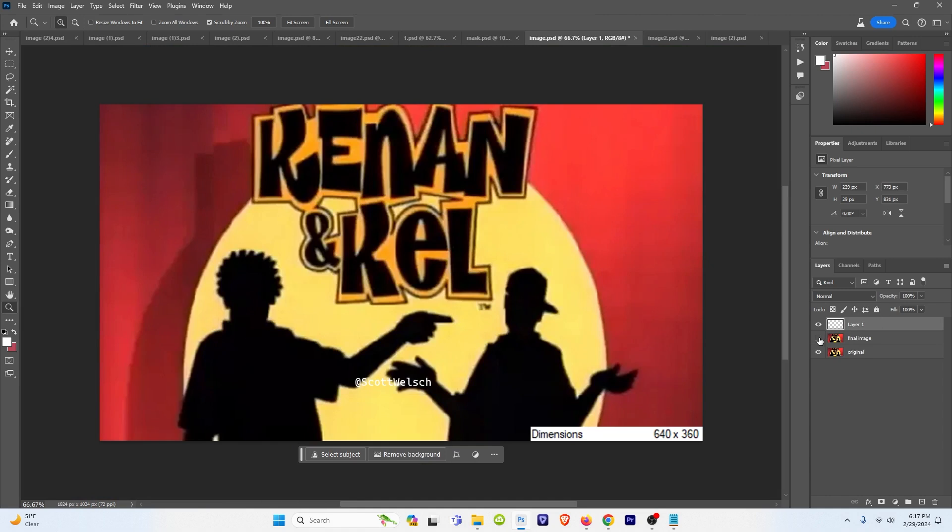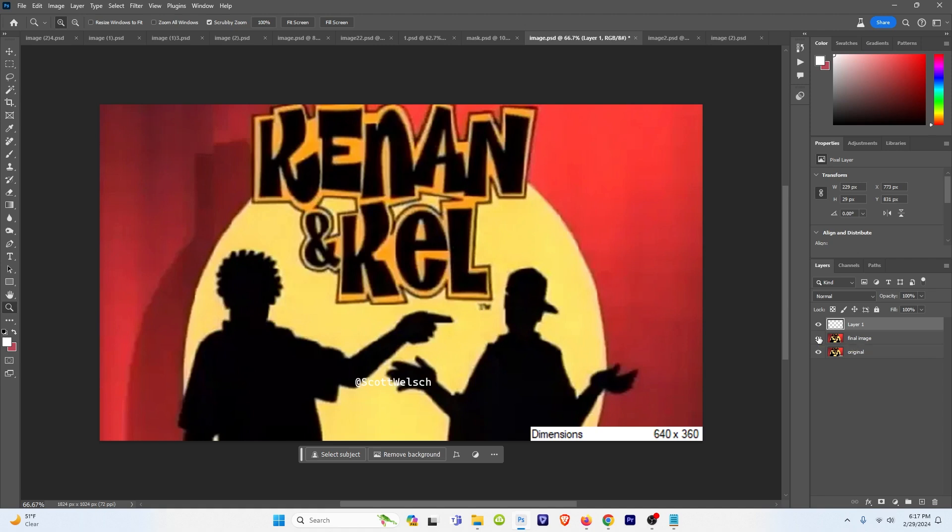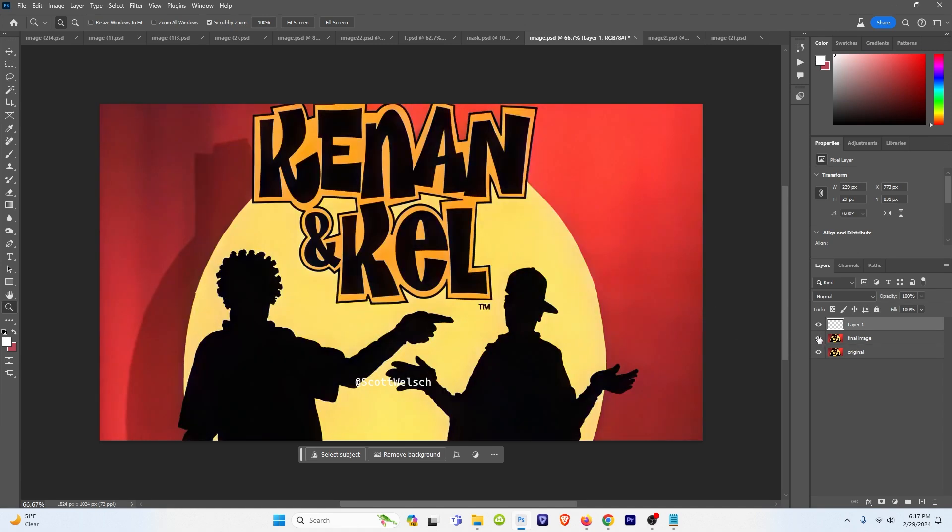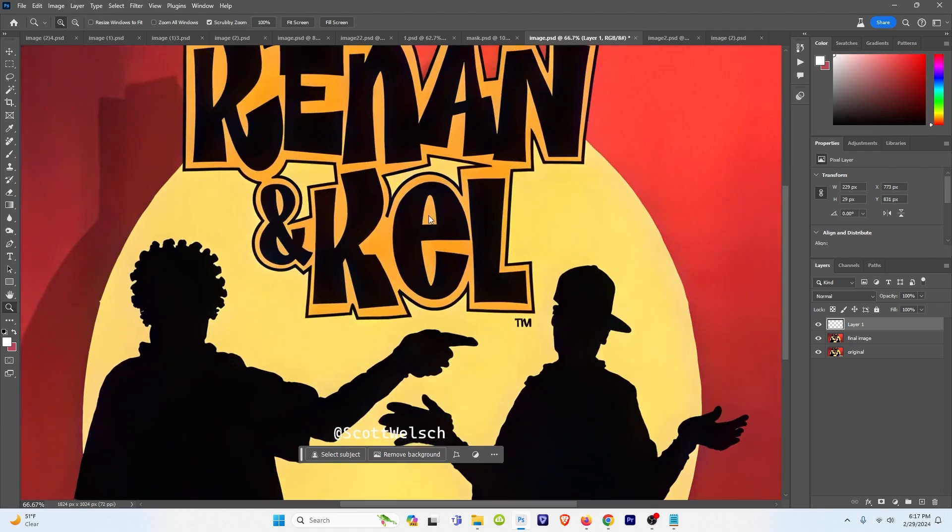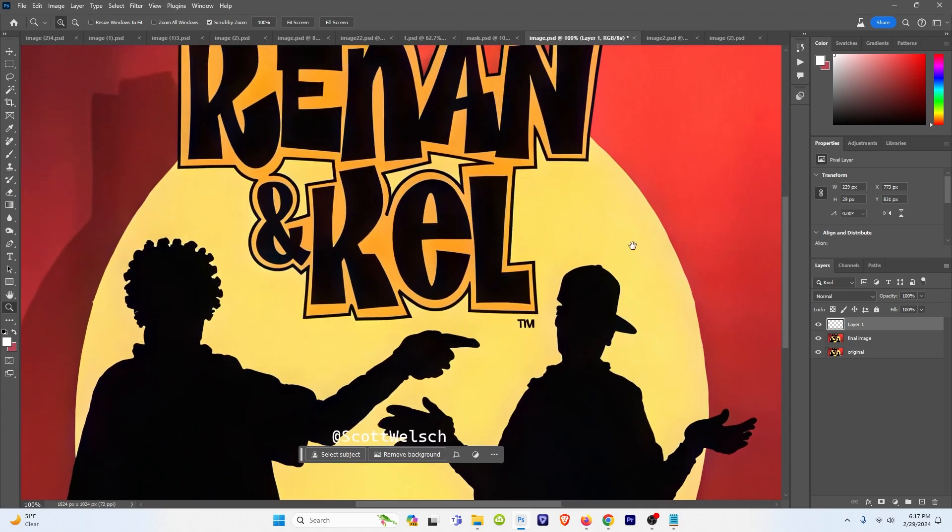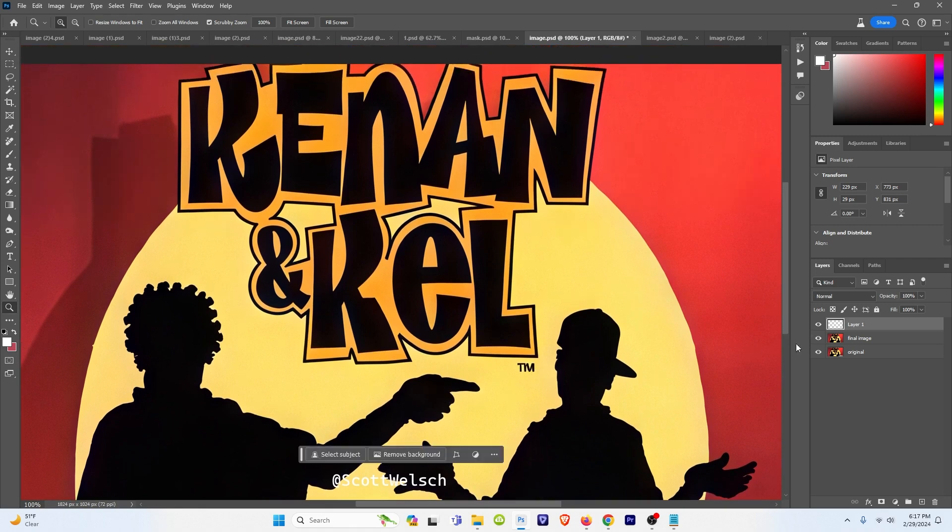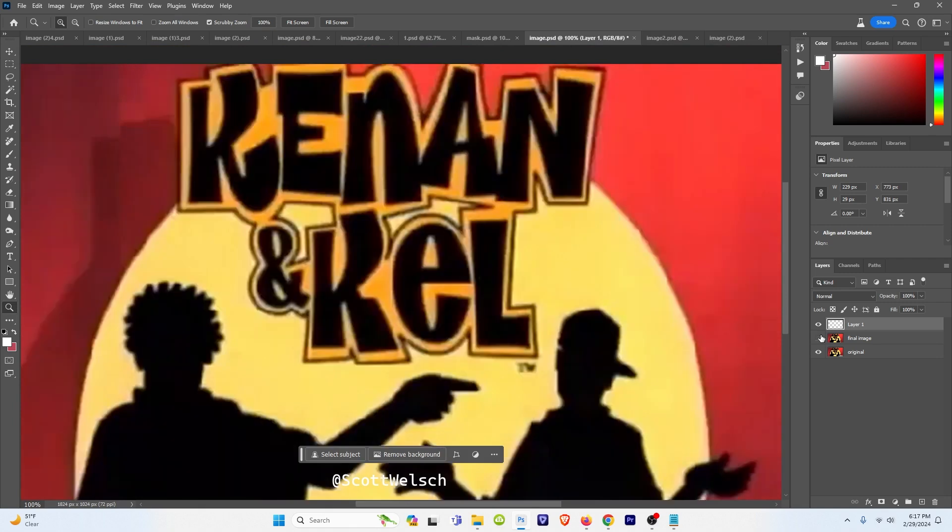And here, this is more of a logo rather than just a normal image. So we have Kenan and Kel with the trademark, and let's see what this generated. Super clean image. Before and after. Super clean. It did a pretty good job of generating the trademark at the bottom there too, which is surprising.